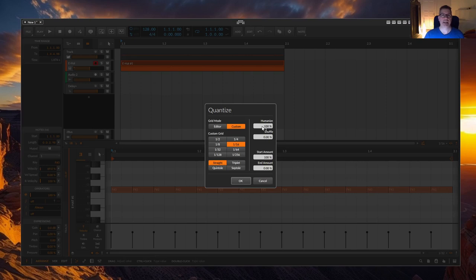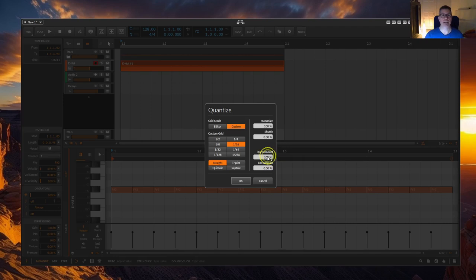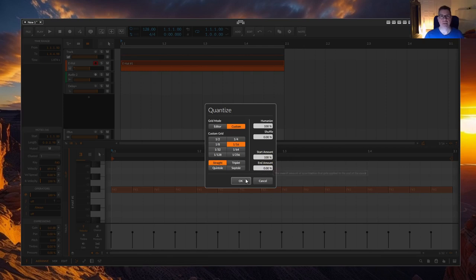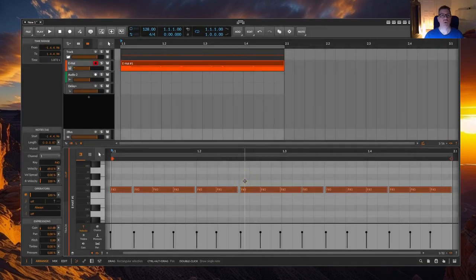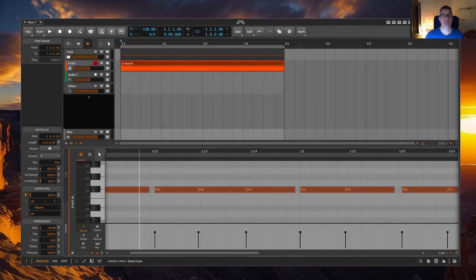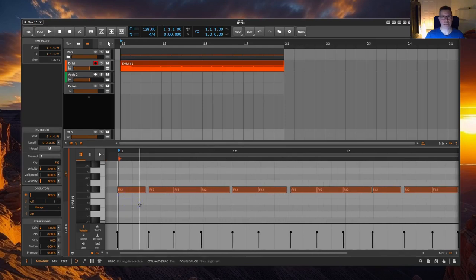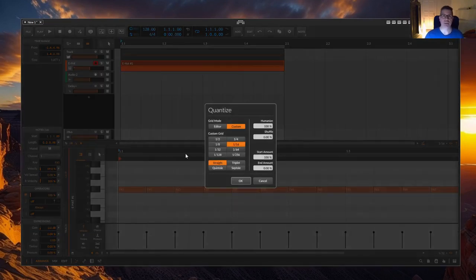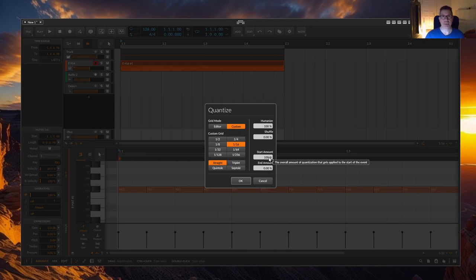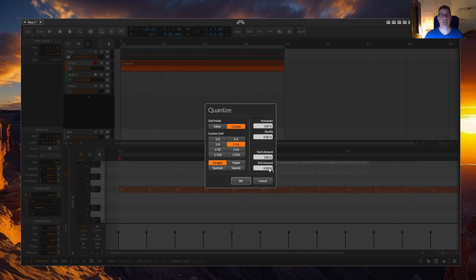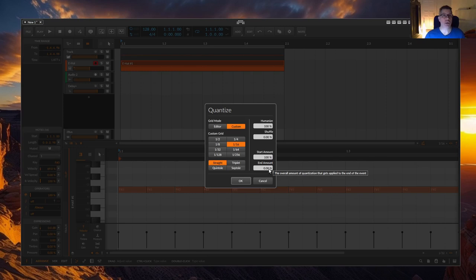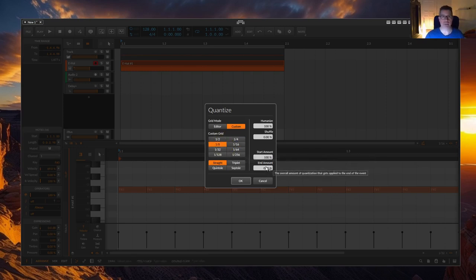The area on the bottom right hand side where start amount is 100% and end amount is 0% is still important. There you can see how quantizing affects the beginning of the node, the start amount, and the end of the node, the end amount. With the start amount, the node is simply moved to the corresponding quantization point, which means it starts there, and with the end amount, the node is simply made longer in case of doubt. Just try it out for yourself.